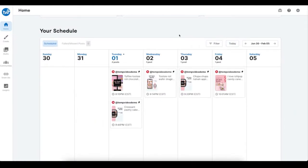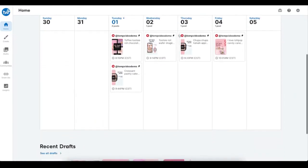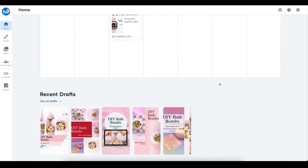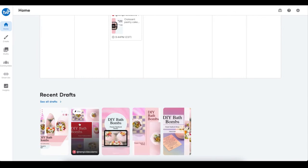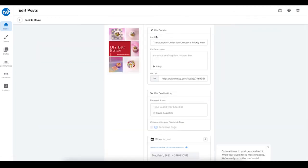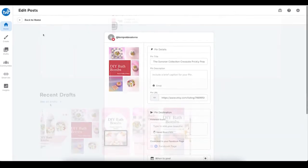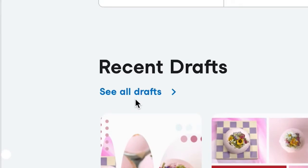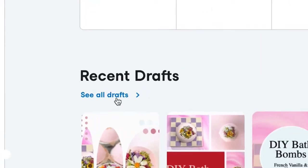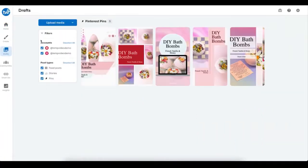If you scroll down a bit further, you can also view your recent drafts. You can click on a draft here to begin editing it, and you can also click on 'See All Drafts' to go directly to your drafts page.